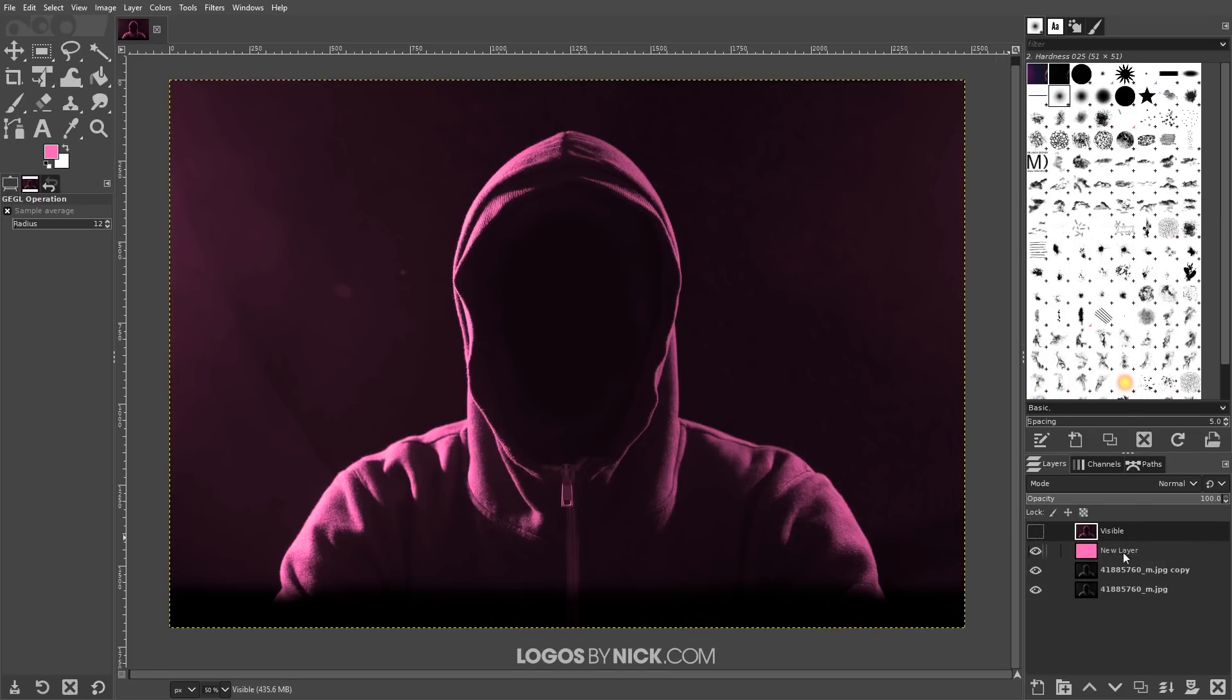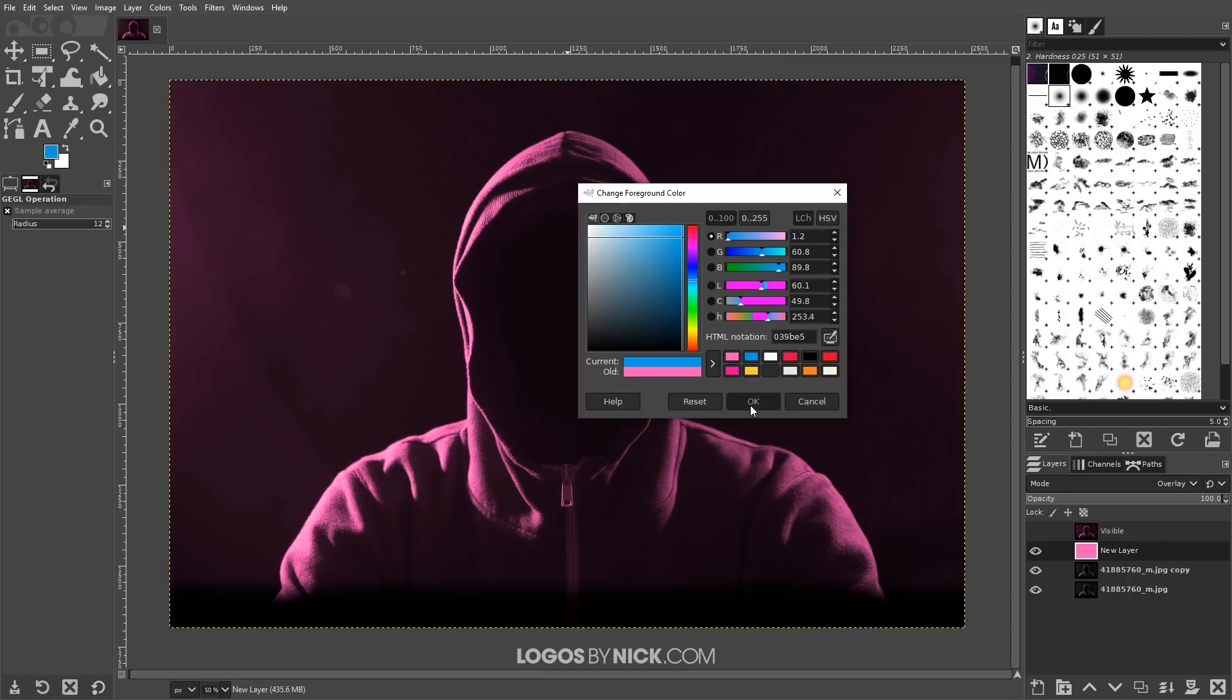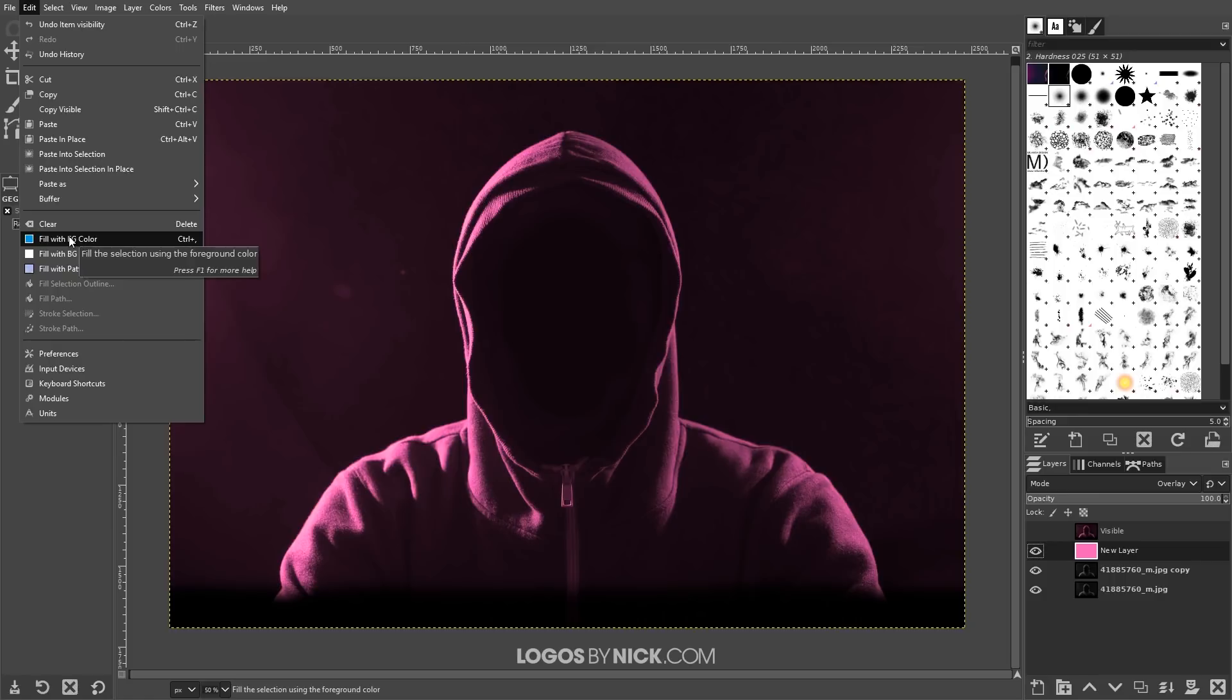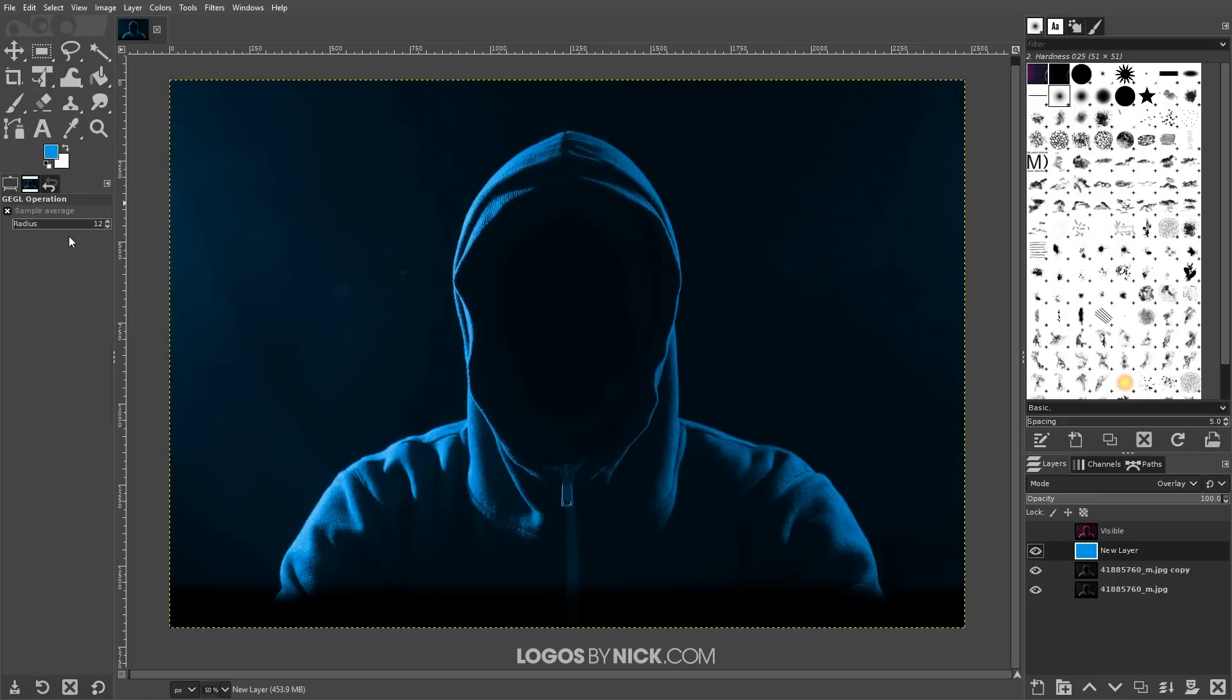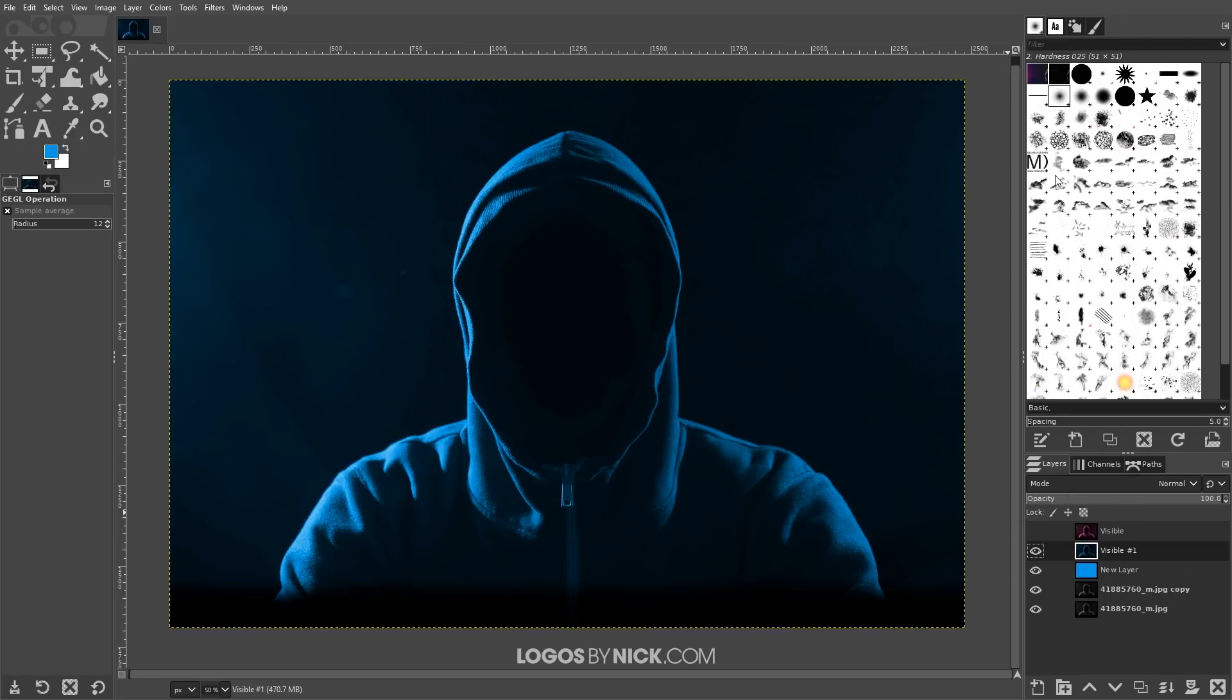I'm going to come back down here to this pink layer and I'm going to fill this with blue now so let me change the foreground color to blue. Click OK and go to edit, fill with foreground color and now I want to create a new layer based on what's visible here as well just like we did for the pink layer. So I'm going to right click this layer and go to new from visible.